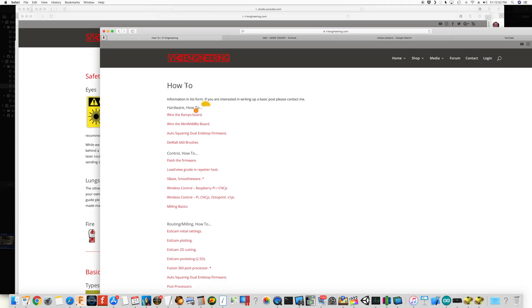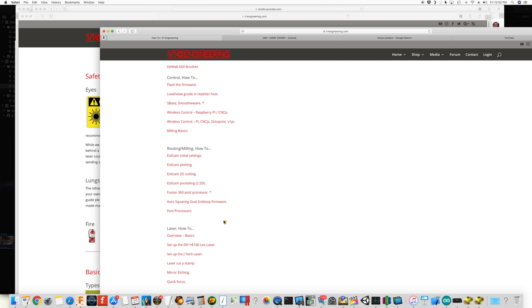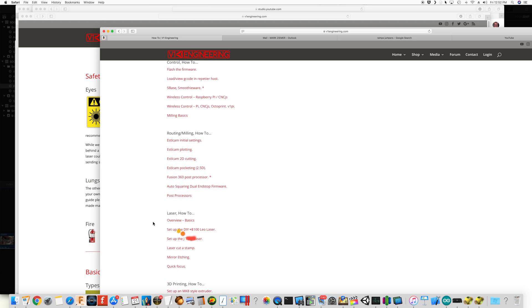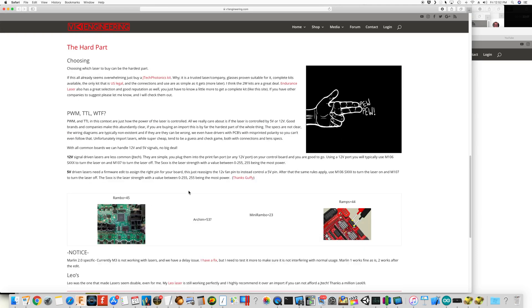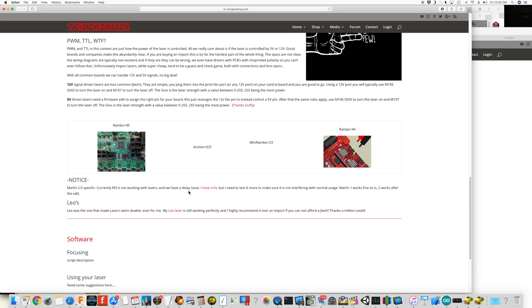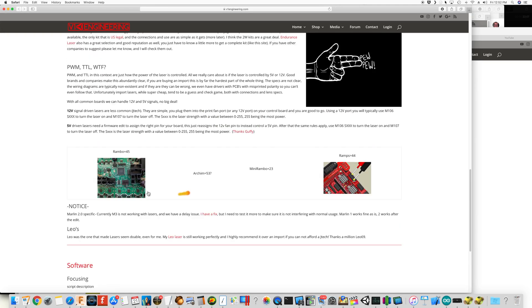It's under how to and then on laser down here. It's the overview basics page that I'm getting this from. And then of course, here's the information for each of the boards.